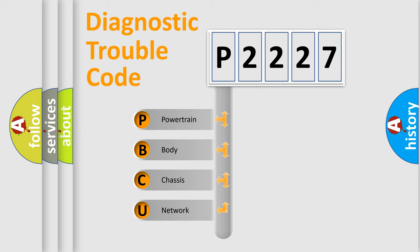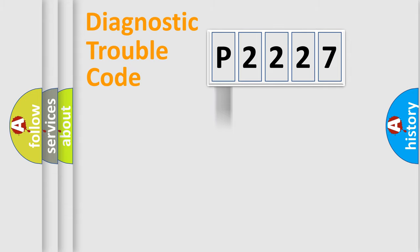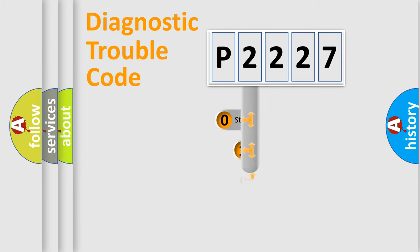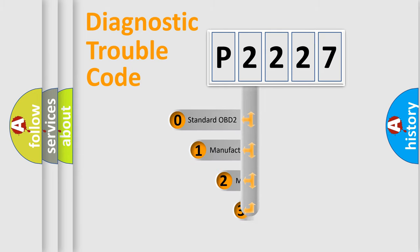We divide the electric system of automobile into four basic units: Powertrain, Body, Chassis, and Network. This distribution is defined in the first character code.